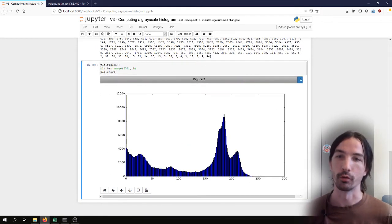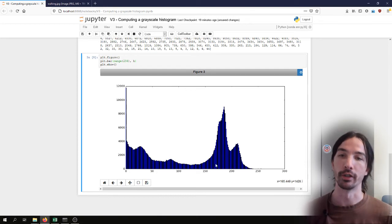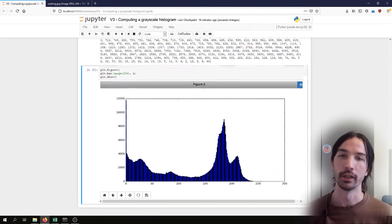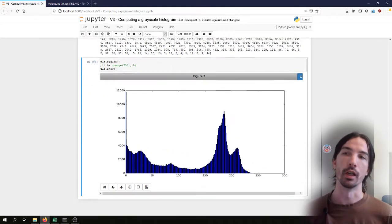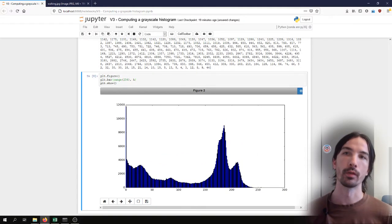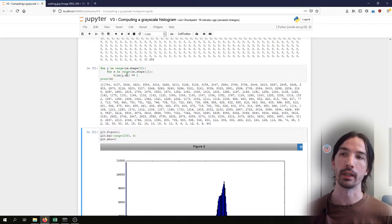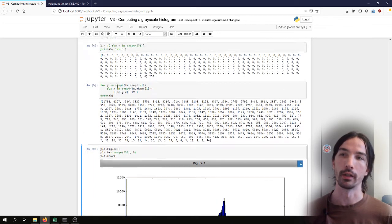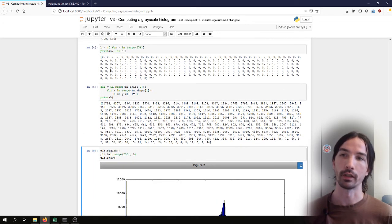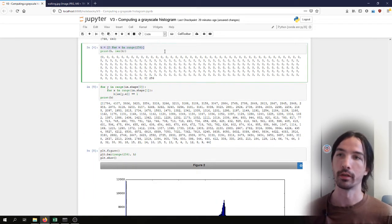So in this case, each bar represents one possible value that the pixels can take. So another way that we can do the same thing,